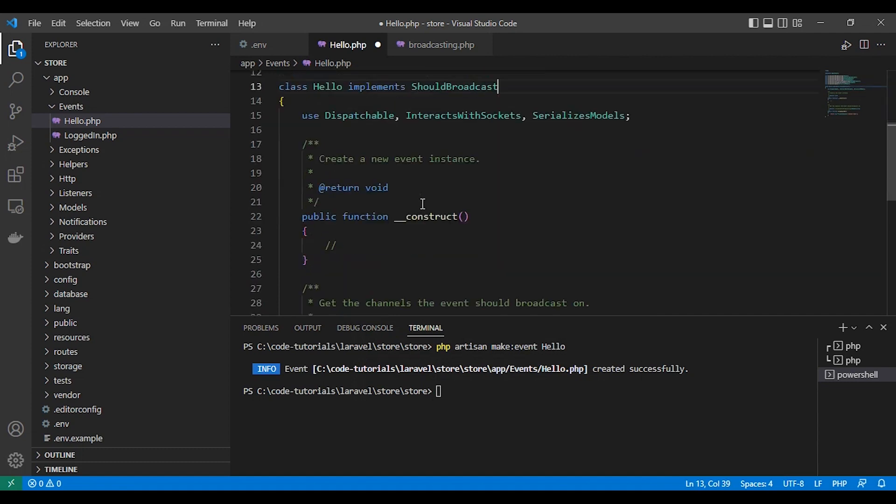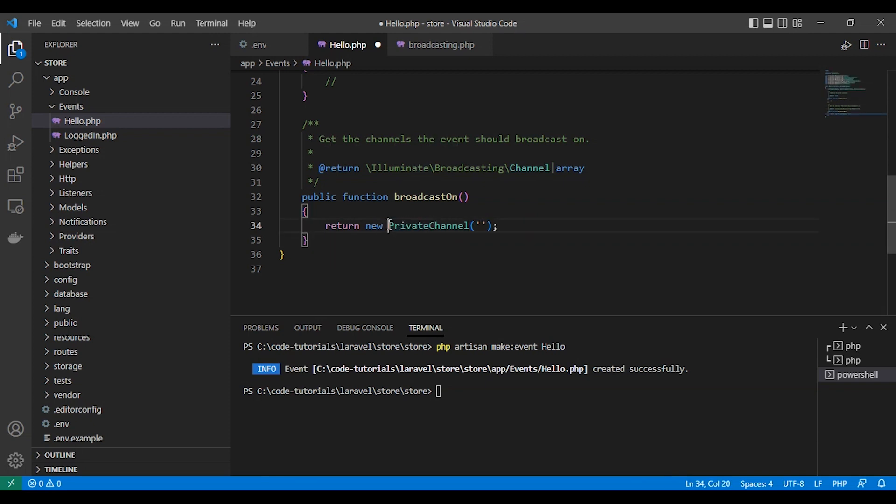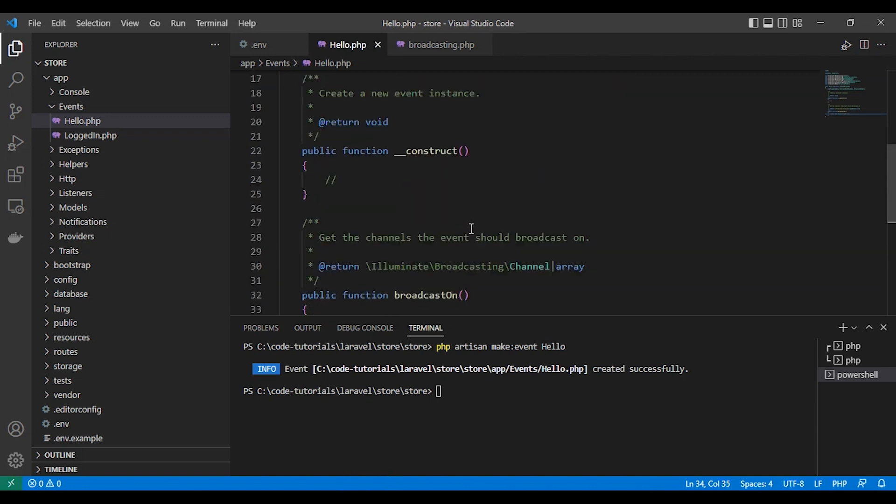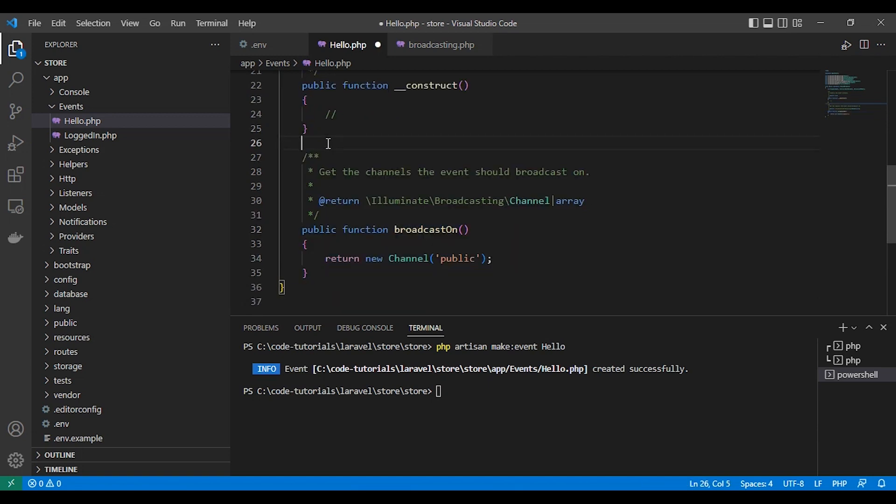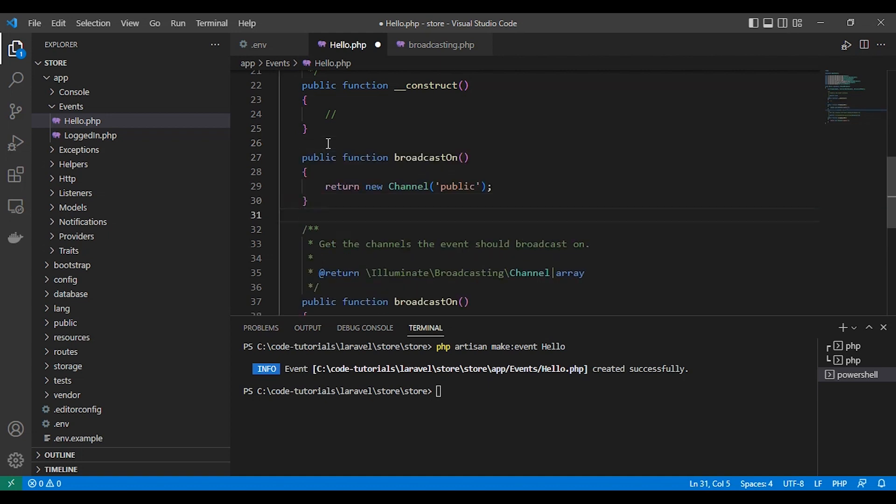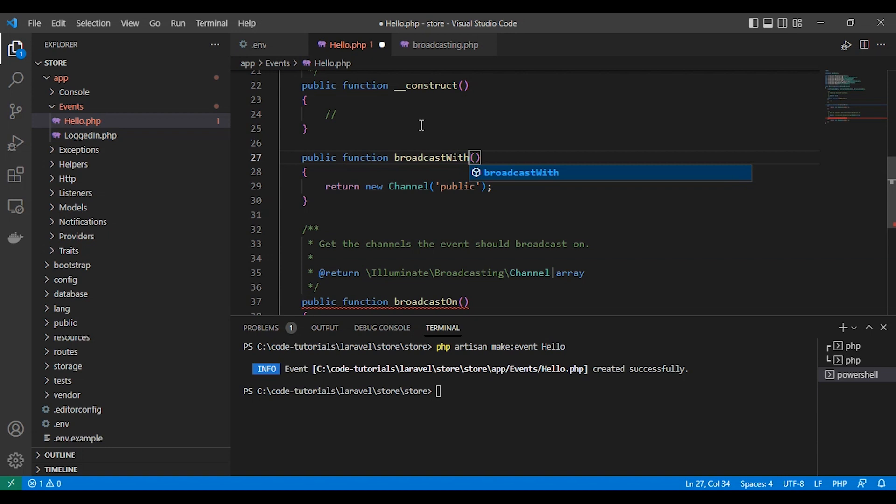To broadcast our event, we implement a short broadcast interface. We select the channel to broadcast our event via broadcast on and just to make it channel only, we name it the channel public. Here we can name it anything else as we want. And to send the data, we create another function. We call it broadcast with.